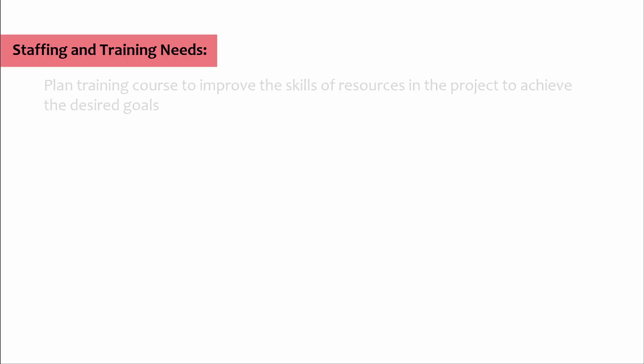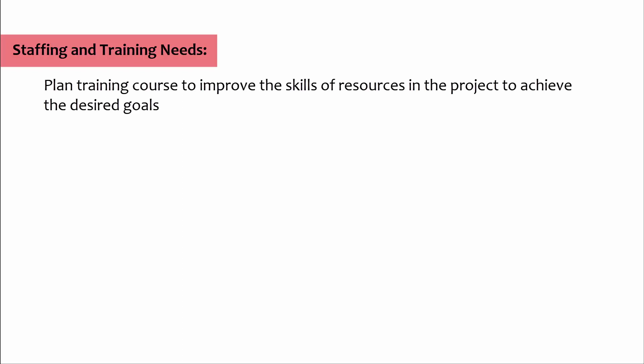Staffing and training needs: Plan training course to improve the skills of resources in the project to achieve the desired goals.